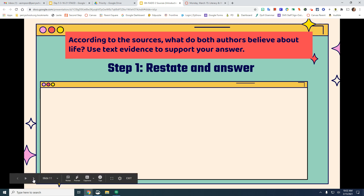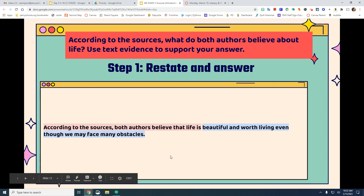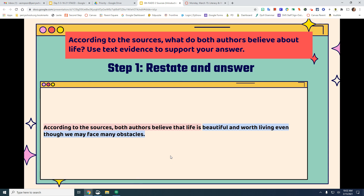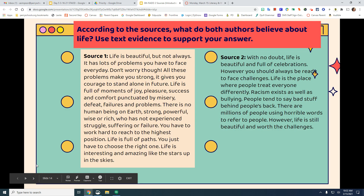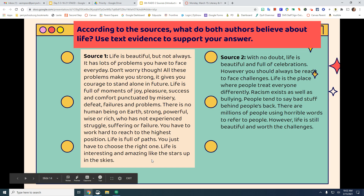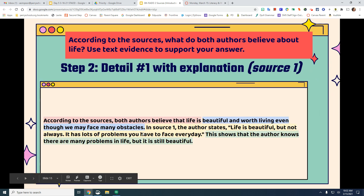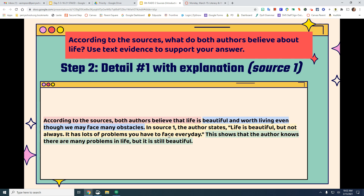Both sources talk about life being beautiful but also that there are challenges. So our restated answer is: 'According to the sources, both authors believe that life is beautiful and worth living even though we face many obstacles.' Now we need a detail with an explanation from source one. What part of this source tells us life is beautiful but we face many obstacles? In source one the author states: 'Life is beautiful but not always — it has lots of problems you have to face every day.'